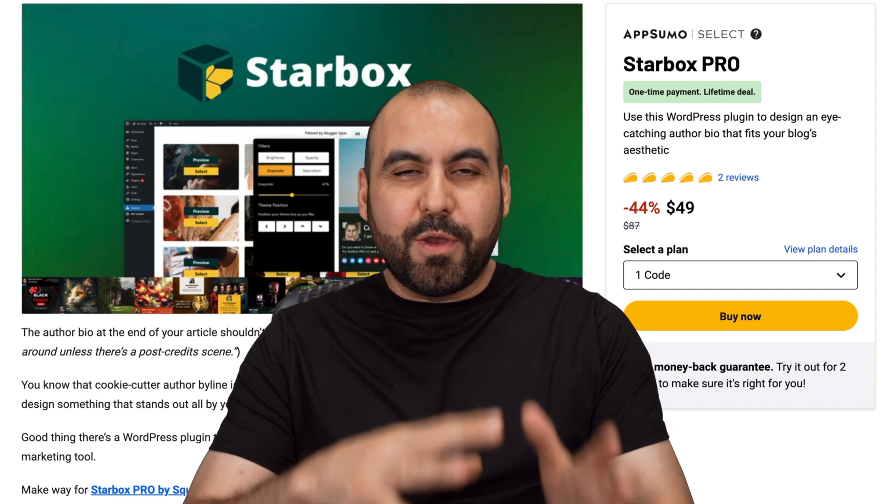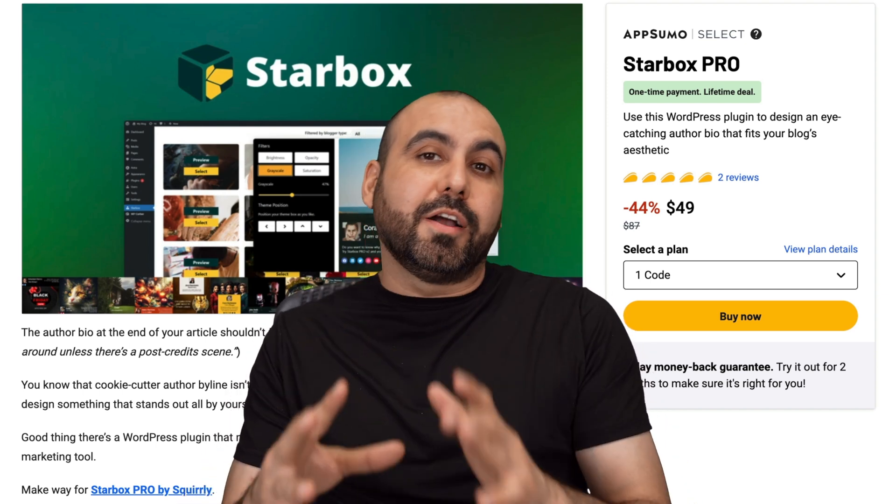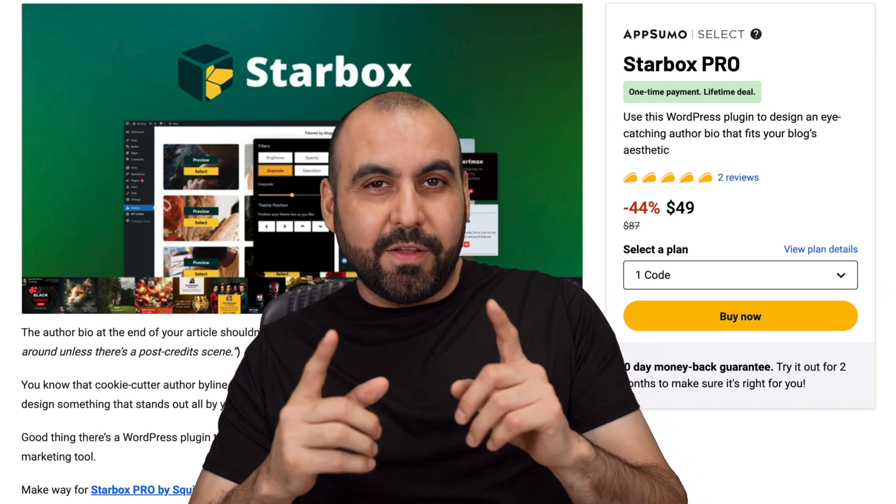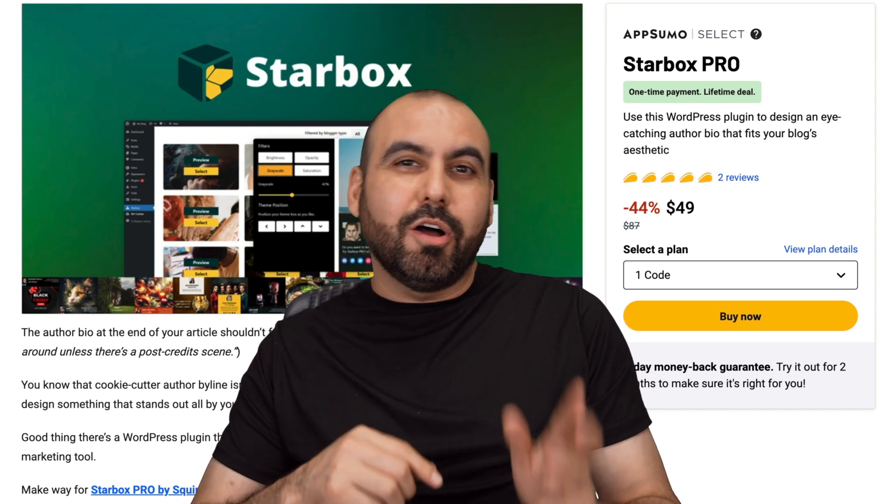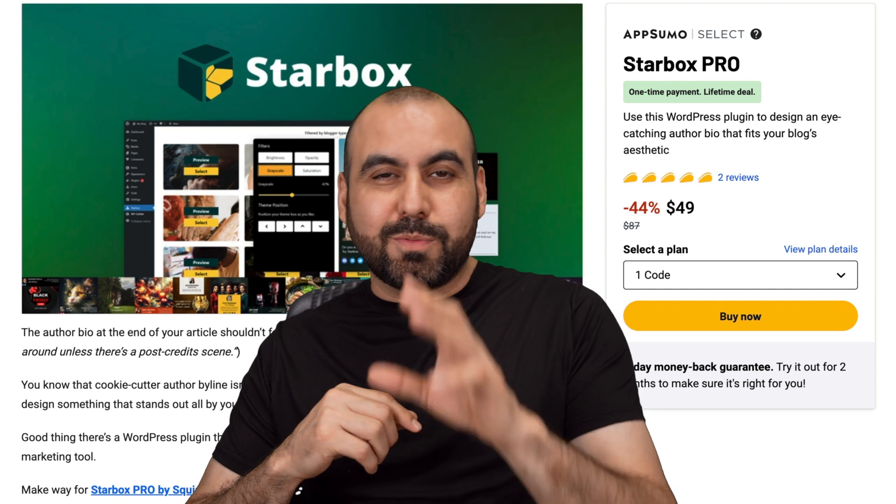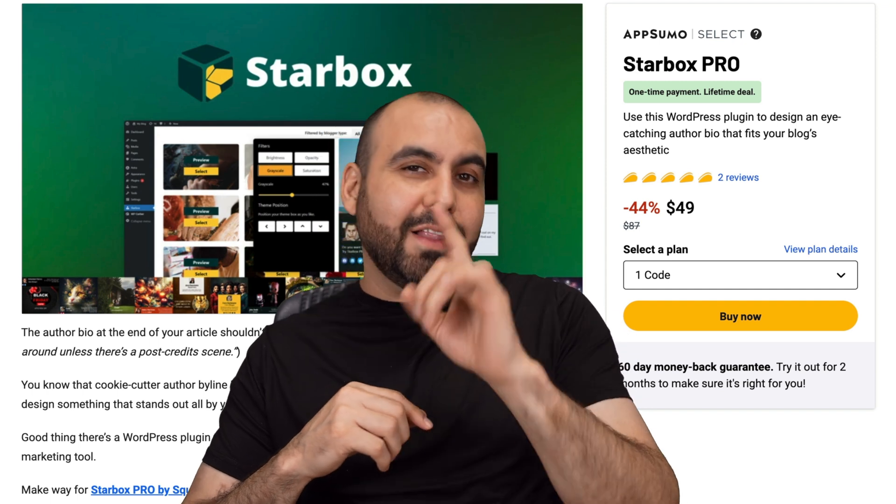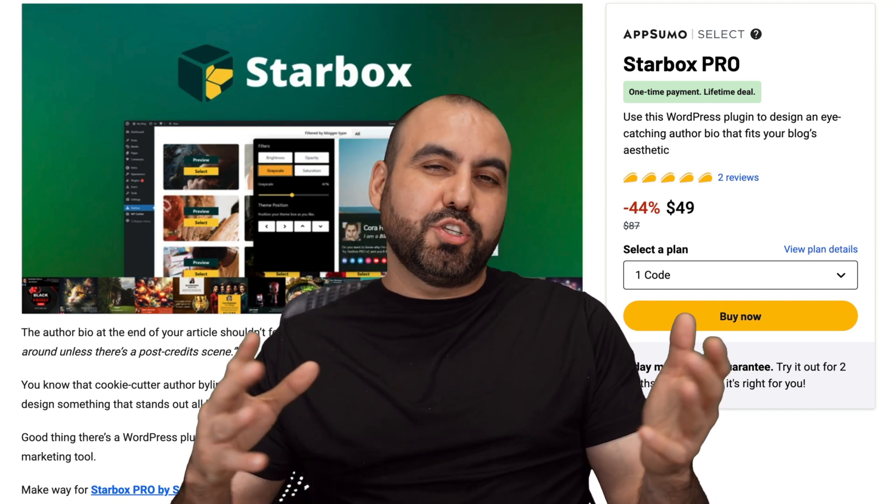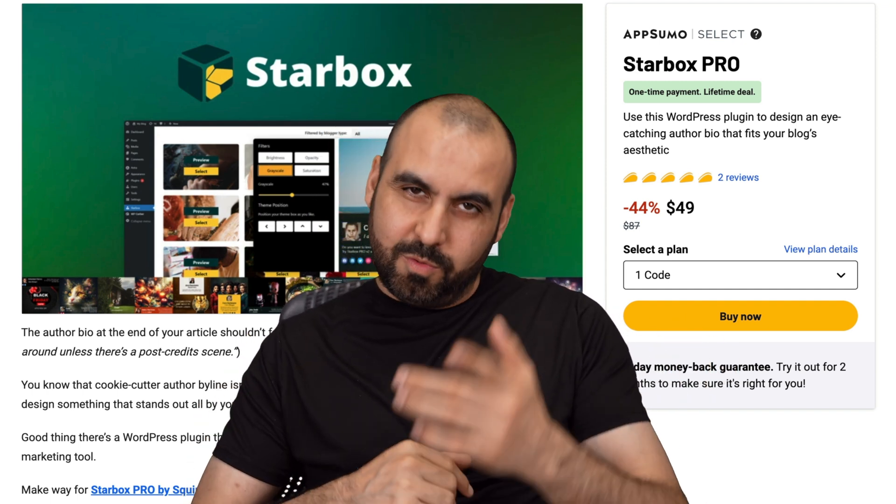If you're looking to revamp your author box on WordPress, I have the plugin for you. It's called Starbox Pro and it's on a lifetime deal right now. So let me show you what I'm talking about.